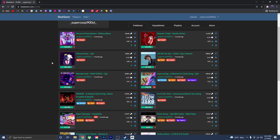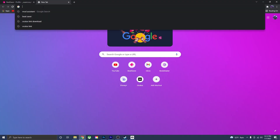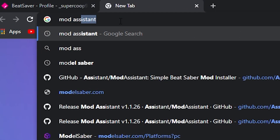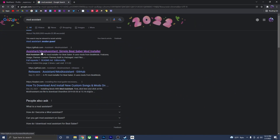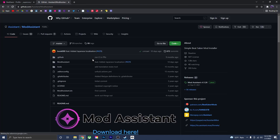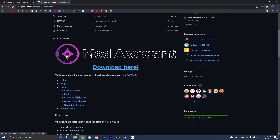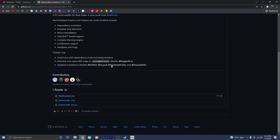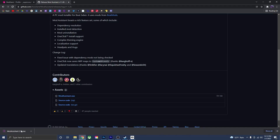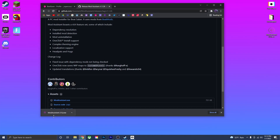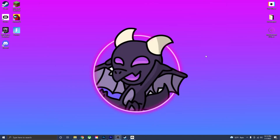If you don't already have Mod Assistant, open a new tab, type in 'Mod Assistant,' and click the first link. It should open a GitHub page — scroll down to the big Mod Assistant logo, press 'Download Here,' scroll down, and click 'ModAssistant.exe.' That will start downloading. Once it's done, drag it onto your desktop and open the program.